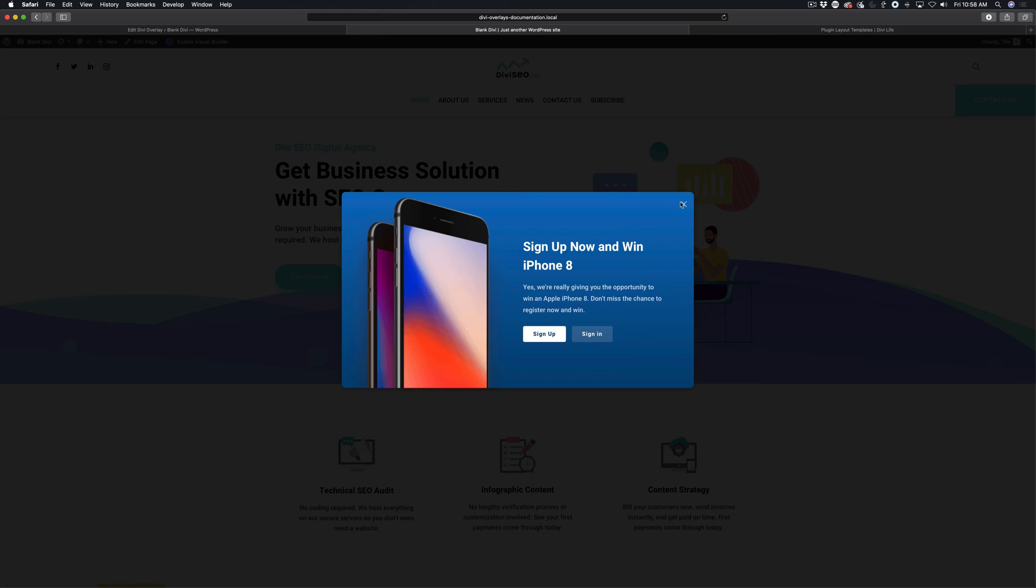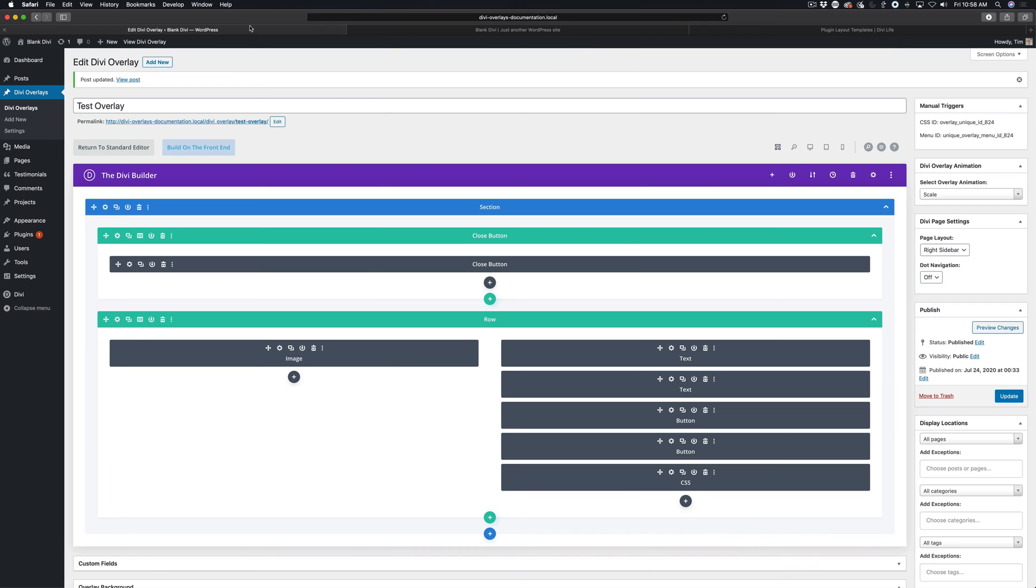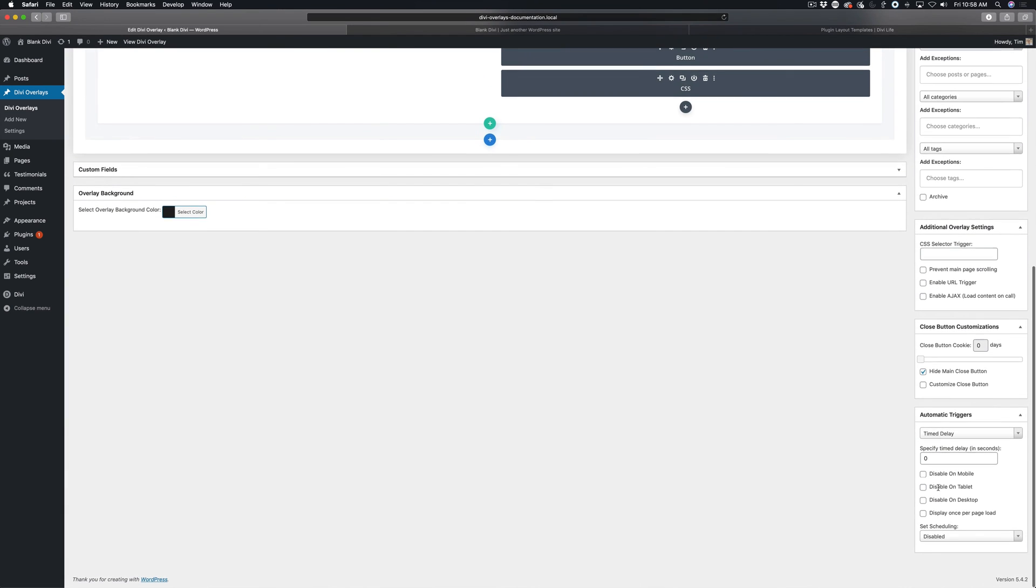That is how you set a time delay trigger. You can do that again for zero seconds, you can add a five second delay, 10 second delay, whatever you want. It's completely up to you.